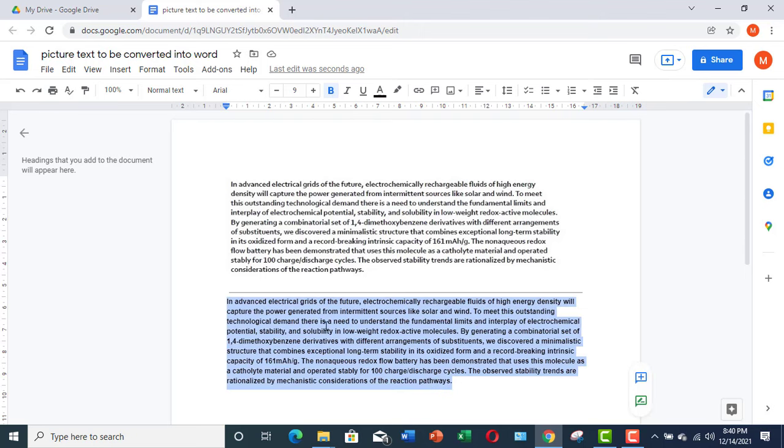Now you can copy this text into some Word document or some other document. So that's how text can be extracted from an image.